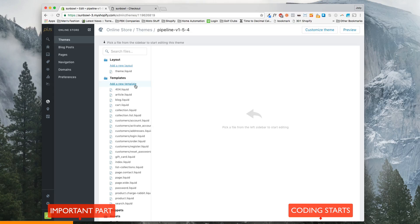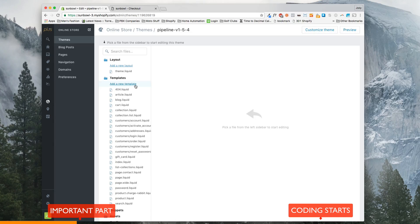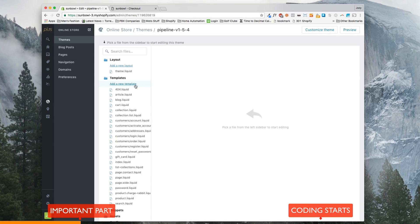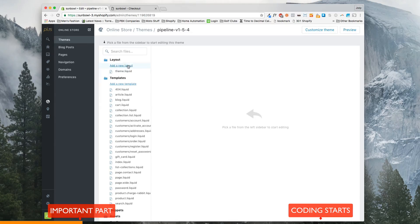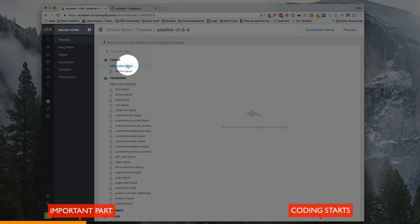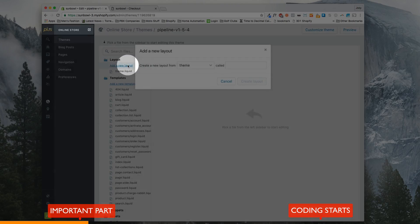And typically, people think they're going to go to add new template or look for a template in there and that sort of stuff. But actually, where you want to find it is add new layout. So when you click add new layout,